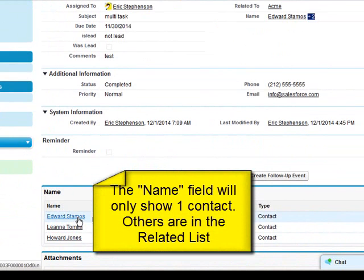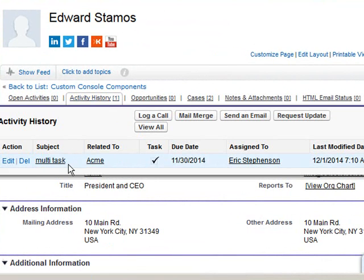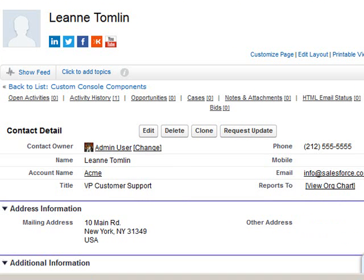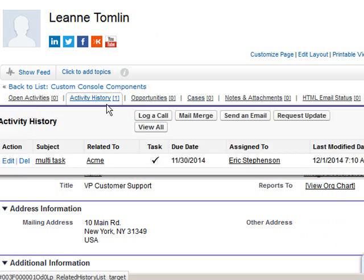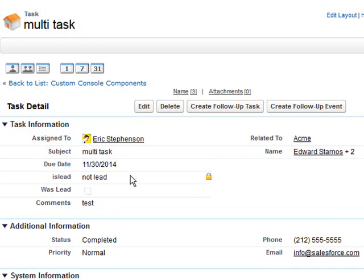When we look at some of these users' contact records, we can see that we have the multitask added to them. We can see that it's also on another user here for Leanne.